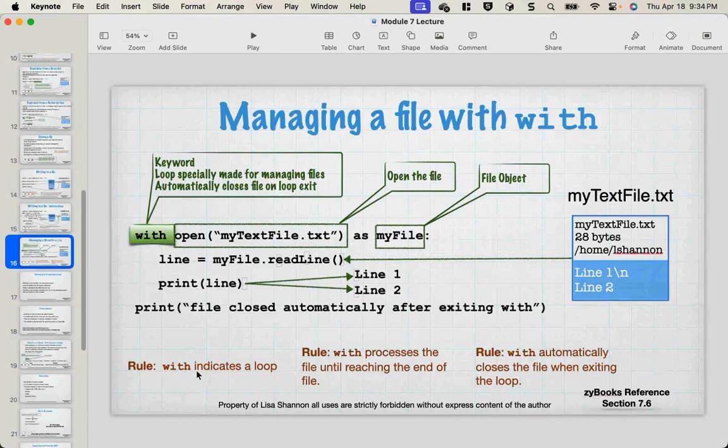The `with` statement will process the file until it reaches the end of the file. But it's a loop, so you can still use `break` and `continue` and things like that.